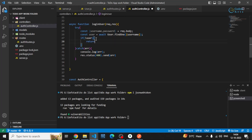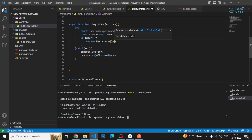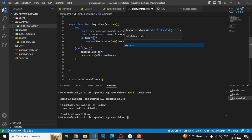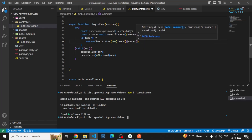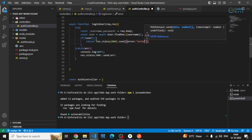If the user is not there, then I can return res.status 404 — meaning not found — and send an error message like 'user does not exist' or 'authentication failed'.